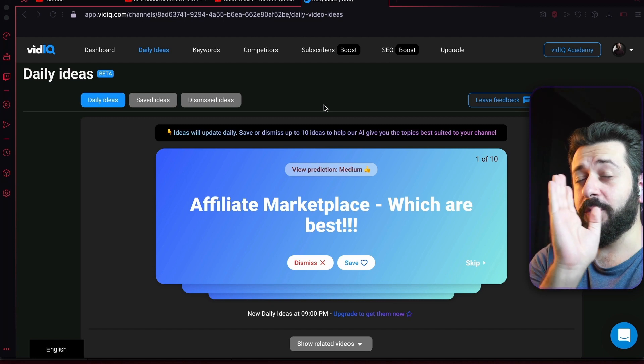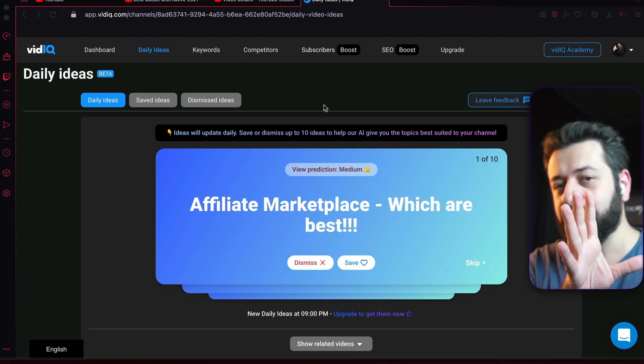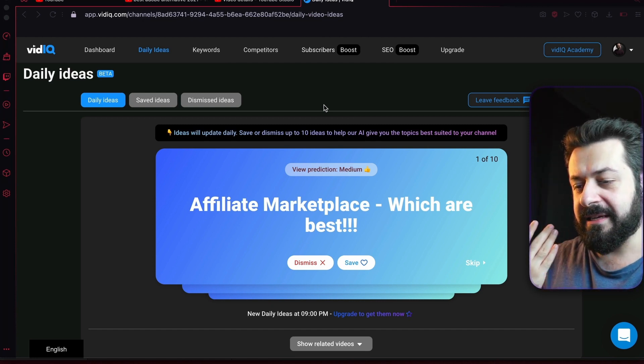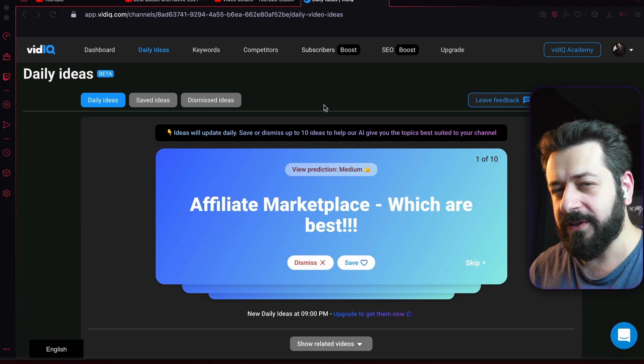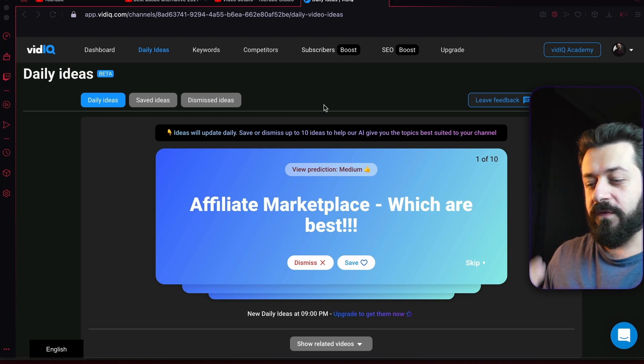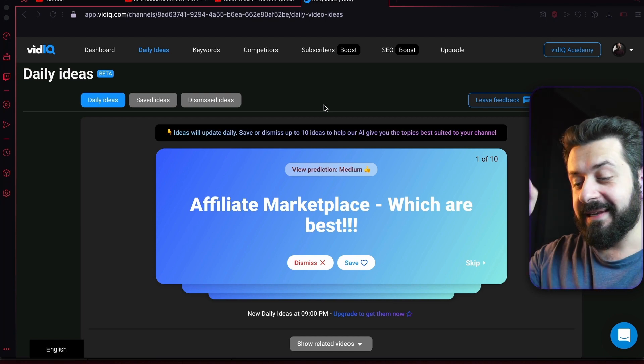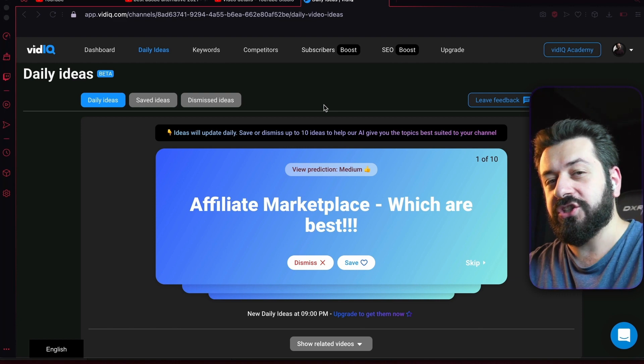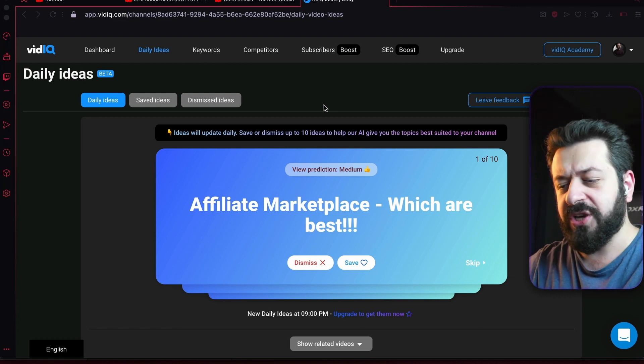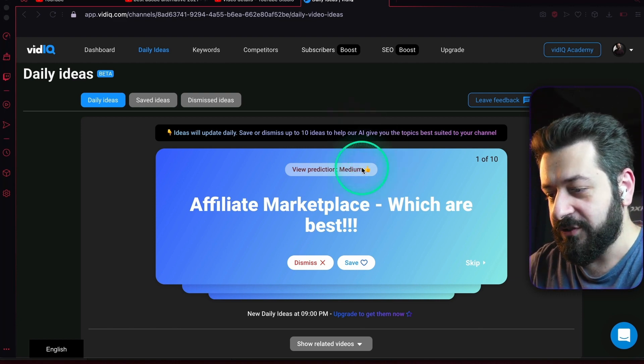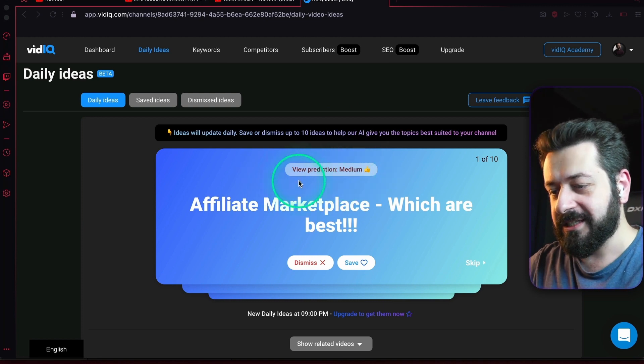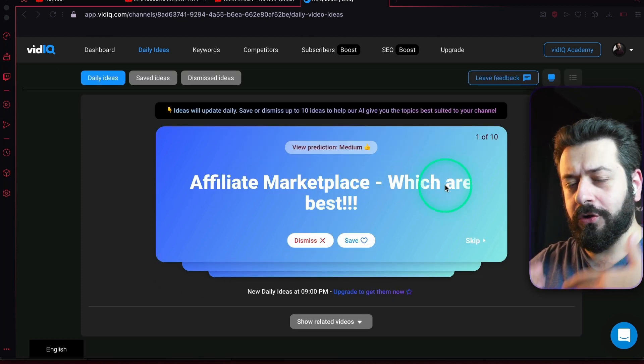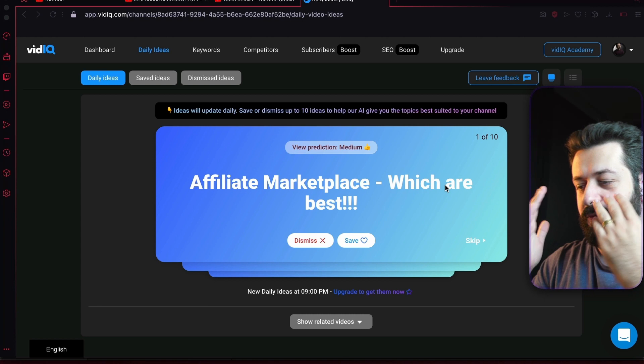Ten is more than enough if you ask me, but let's explain what it is. It's basically keyword and video title ideas that vidIQ thinks might actually work well for your channel. It gives you a prediction—in this case it's medium—and it also shows you more information about this video.